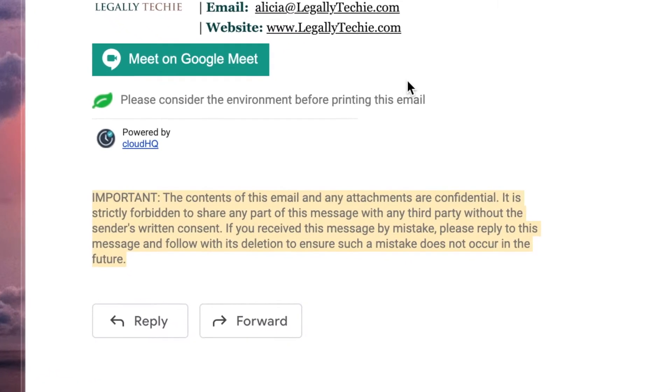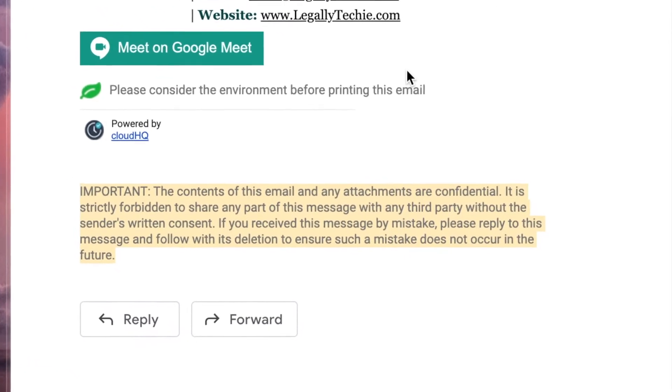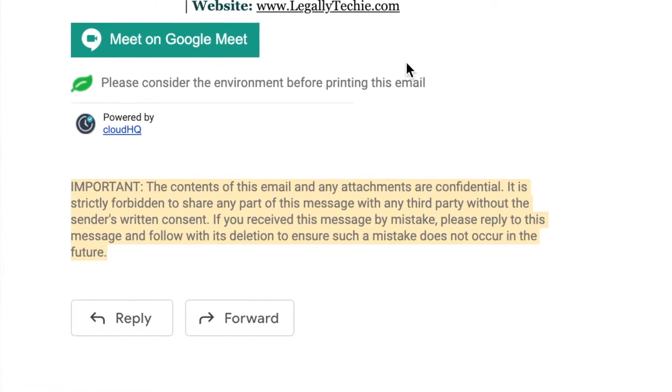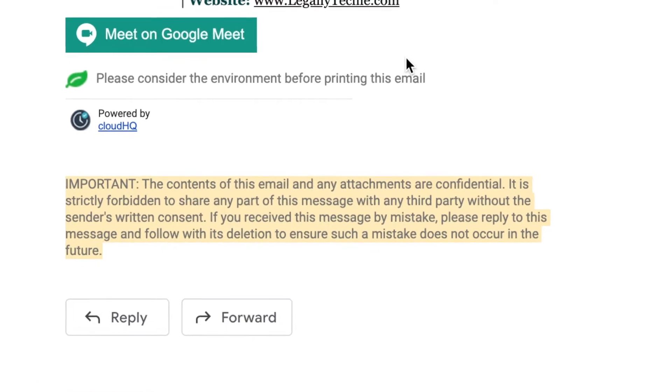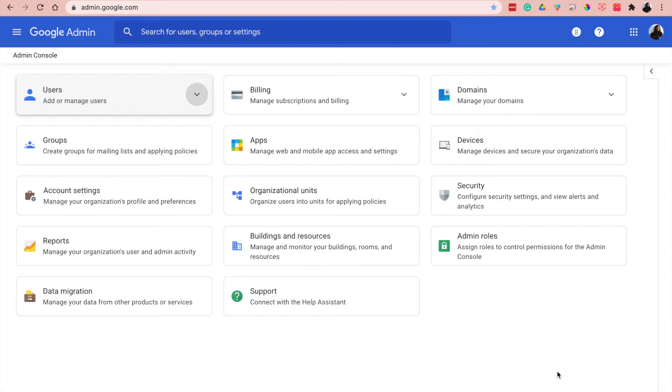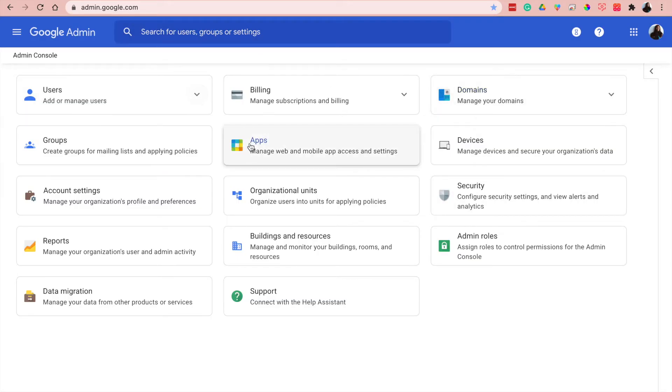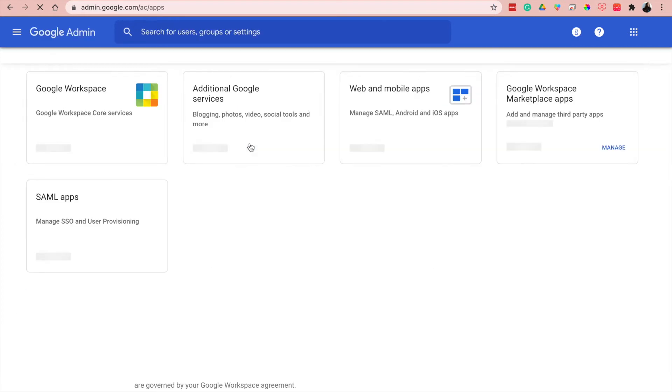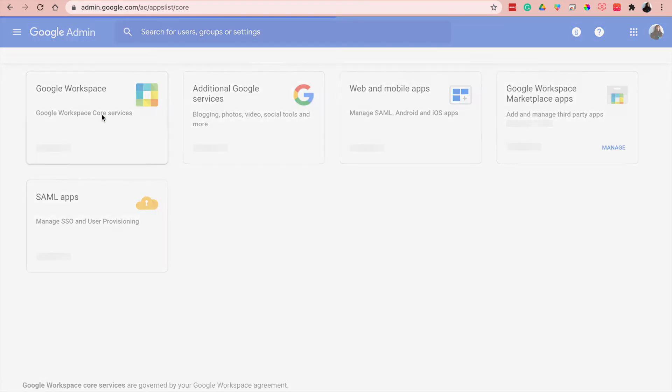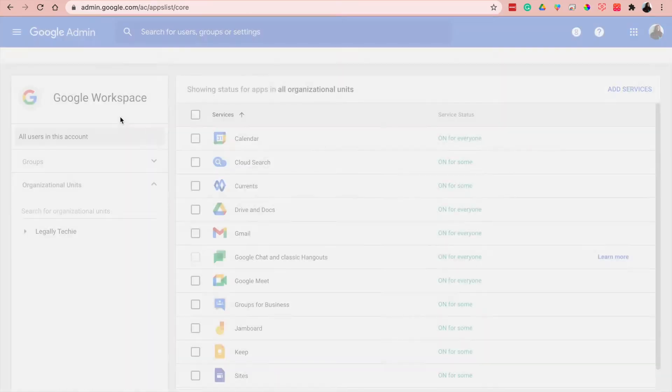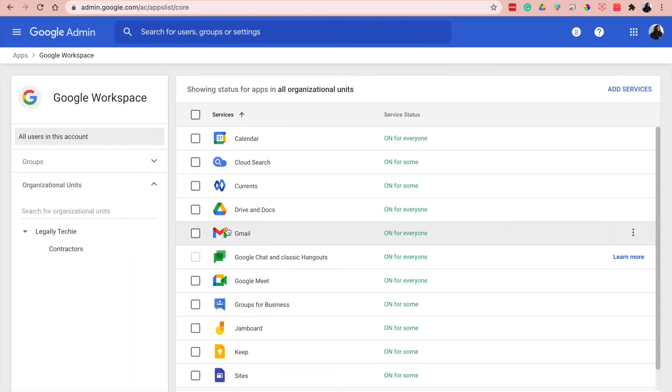So I'm going to show you how to do that in the admin console. What you want to do is click on apps, go to Google Workspace core services, and you want to click not on the word but the icon.